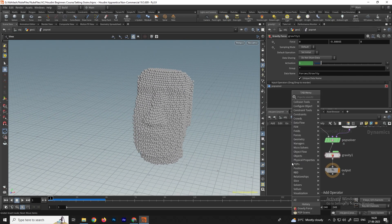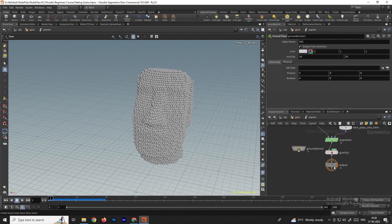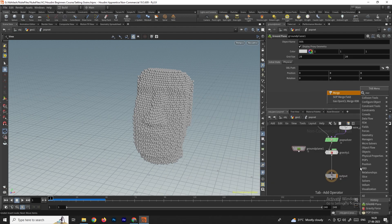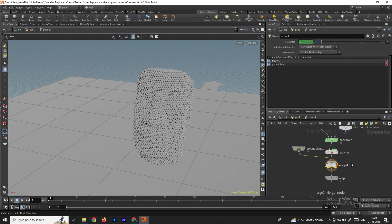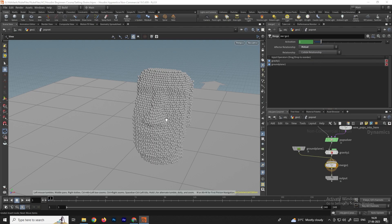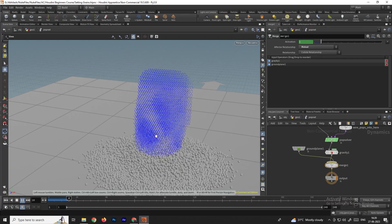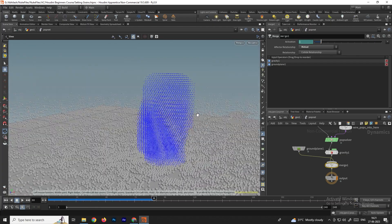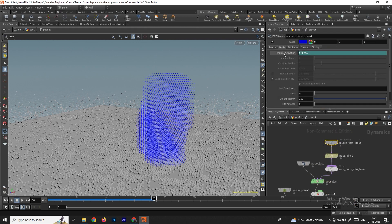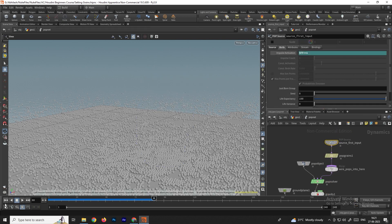For collision, take a Ground Plane node and a Merge node. Connect the Ground Plane into the Merge node. In the Merge node, set the Effector Relationship to Mutual so it creates collision. Click Play — now the grains collide with the ground. Select the Source first input and disable Guides to hide them.